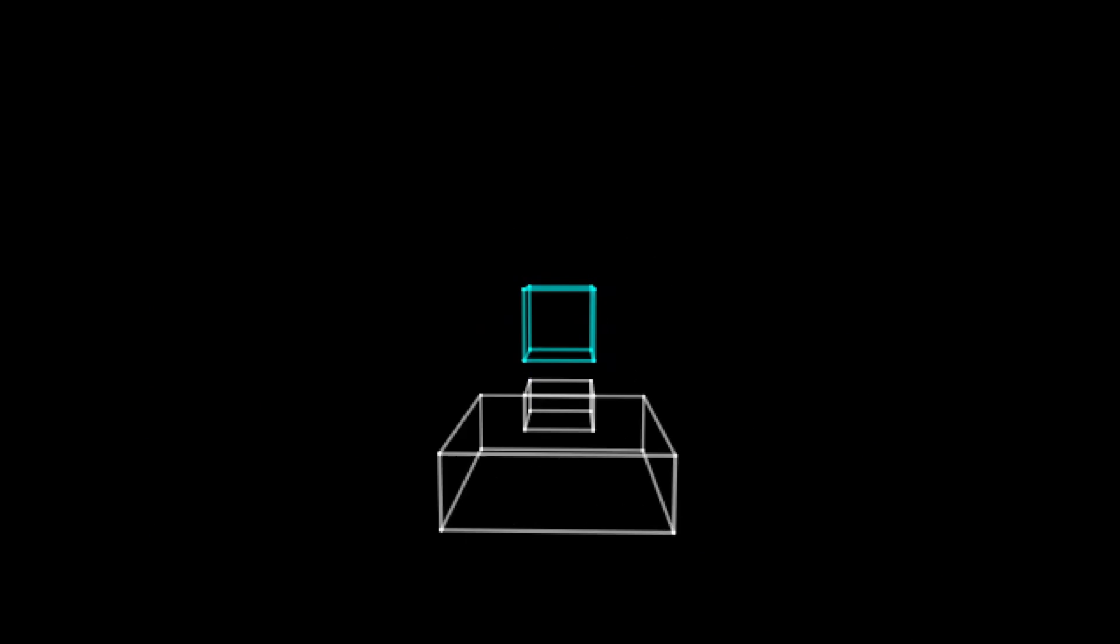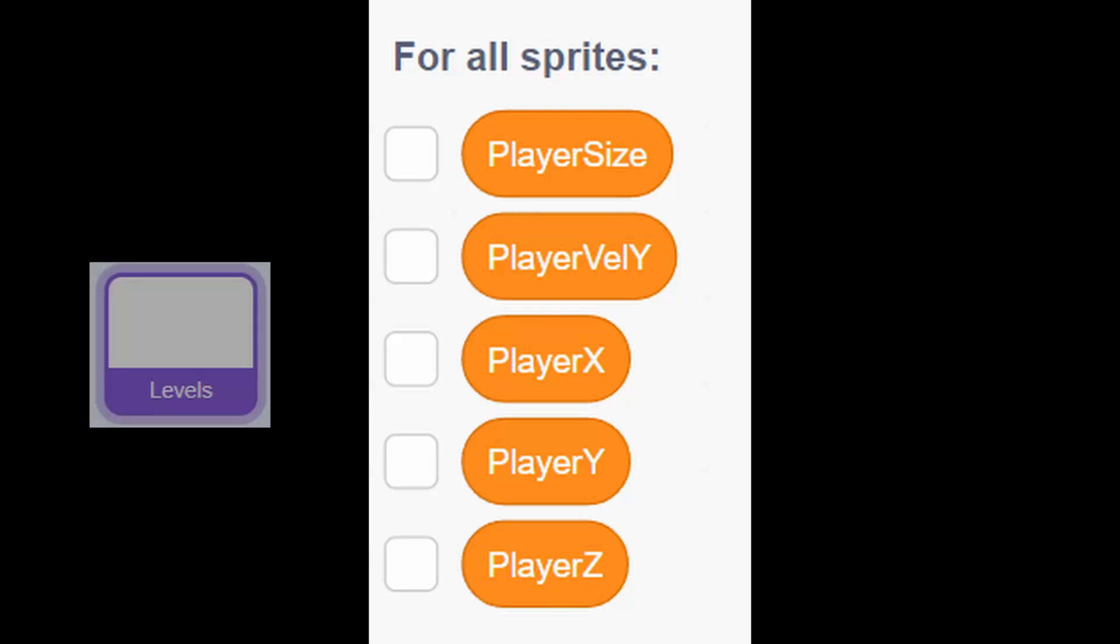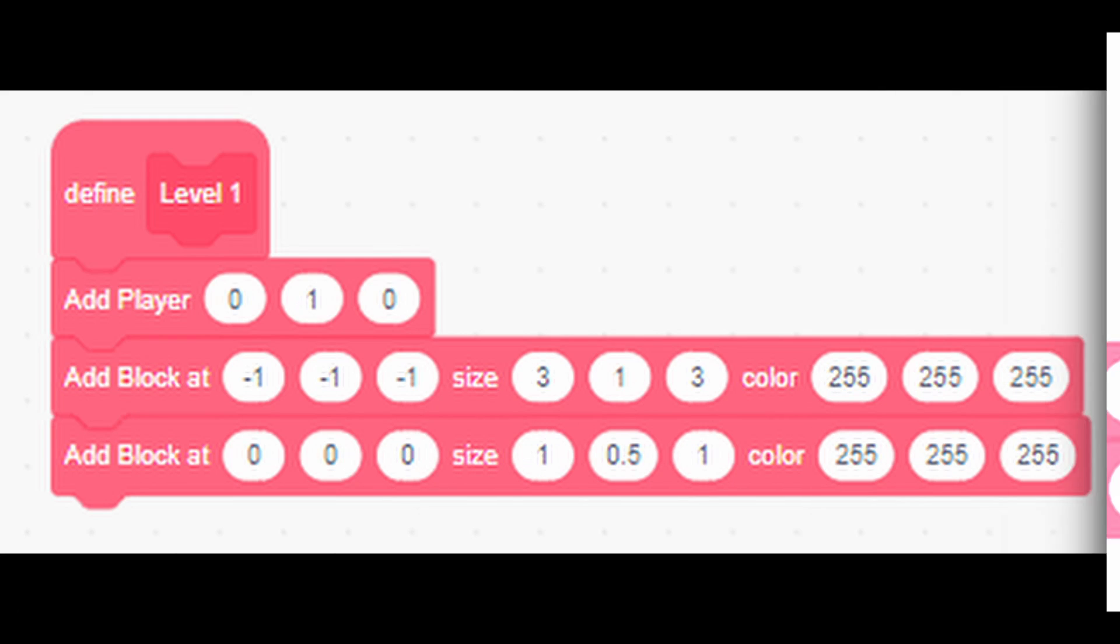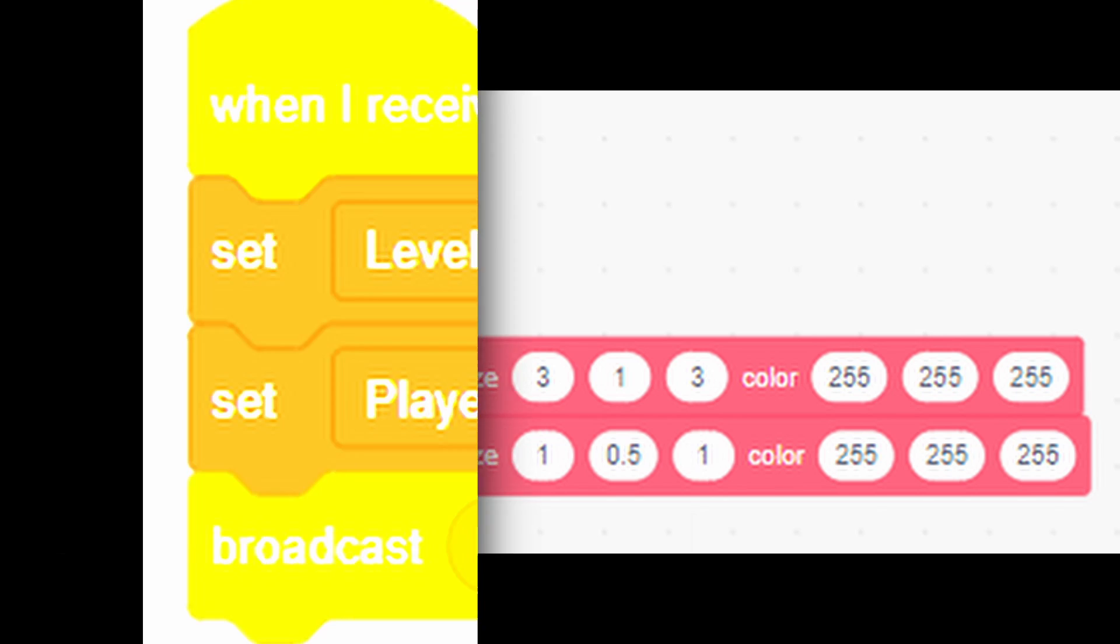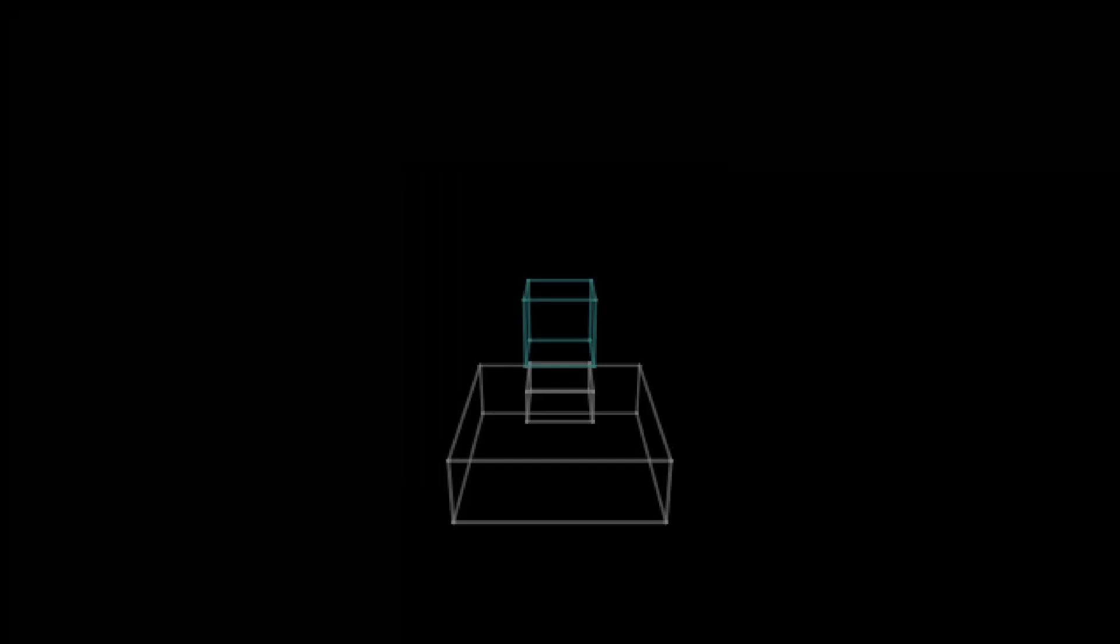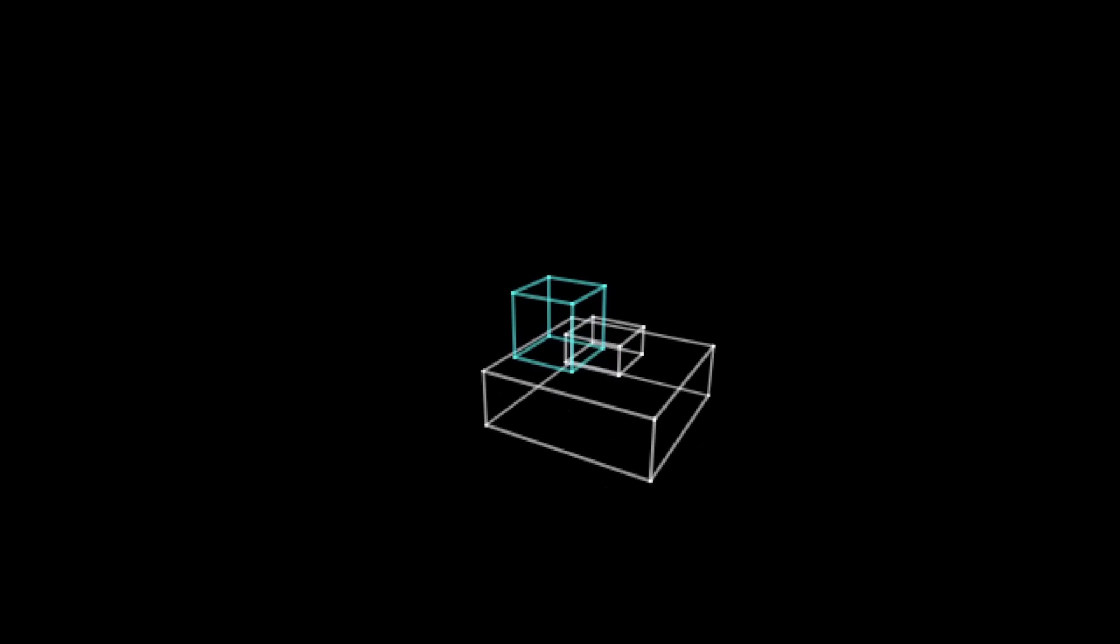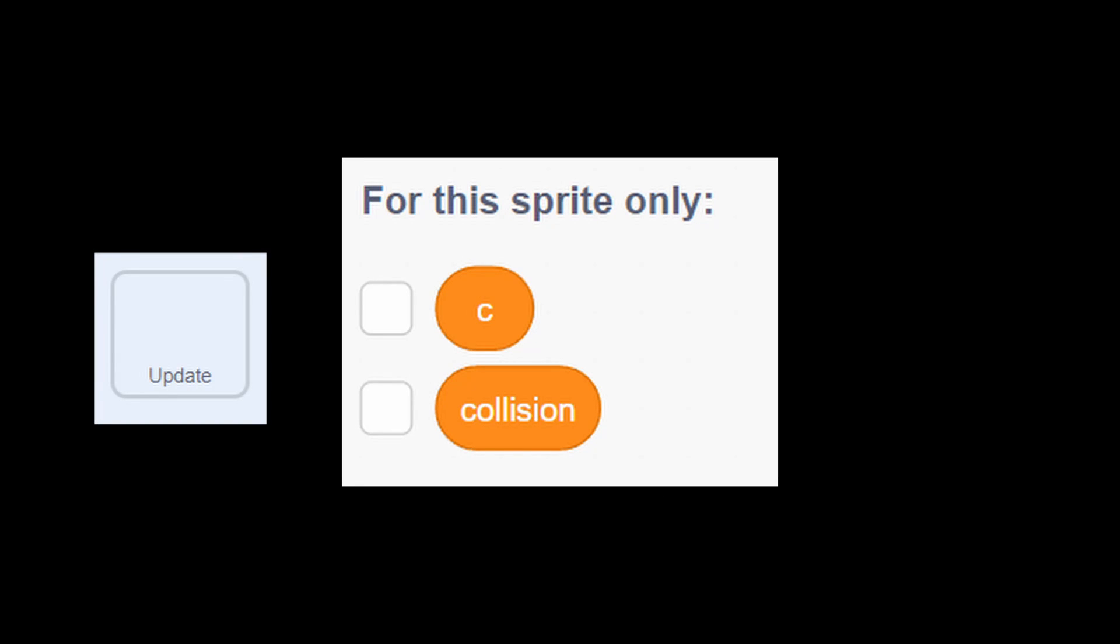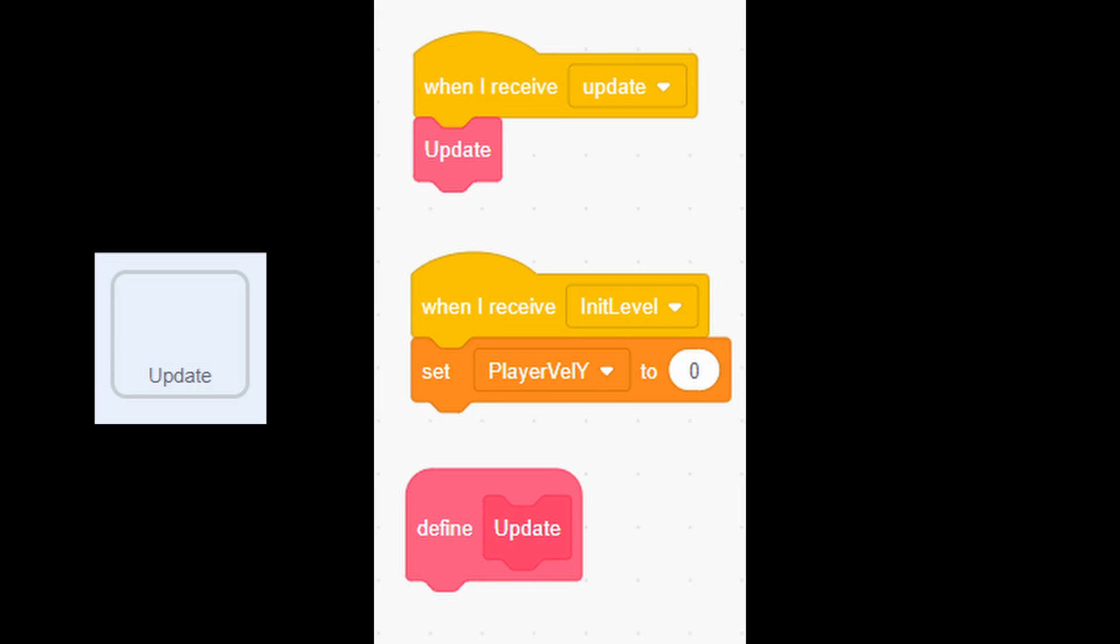Now we will add player. First, go to sprite levels and create these five variables and create custom block add player. Then modify level 1 like this. I also don't forget to set player size to 1 in init broadcast. Then go to the sprite name update where I said we are going to create scripts for player movement and collision. Then create two local variables, collision and C. Then create update custom block and call it when broadcast is called. Also on init level, set player value y to 0.